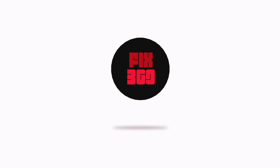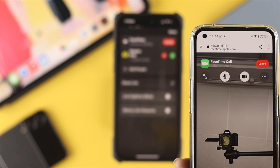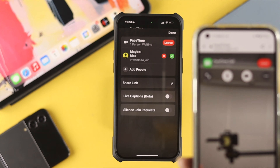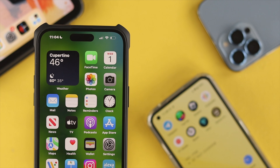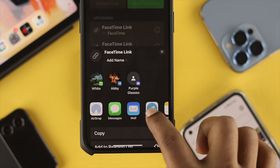Before you do anything on your Android device, there are a couple of things you need to tell your friends to do. They need to open their FaceTime application on their iOS device. Once they open it, they'll get an option that says 'Create Link' — if they tap on 'Create Link', they'll get a prompt automatically.